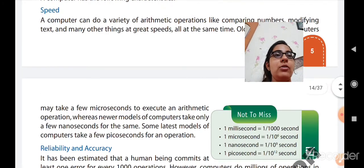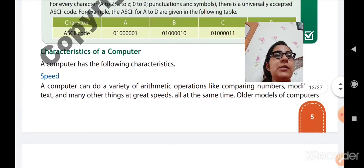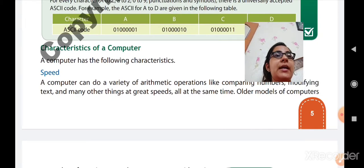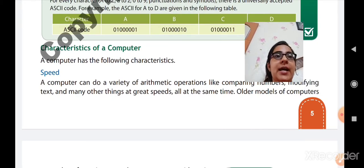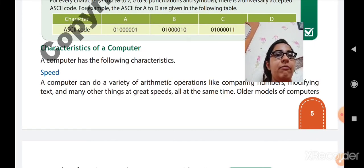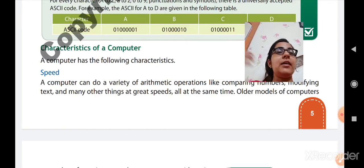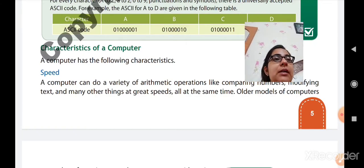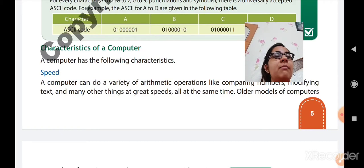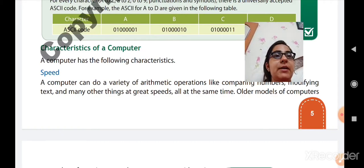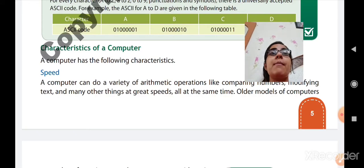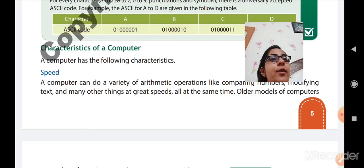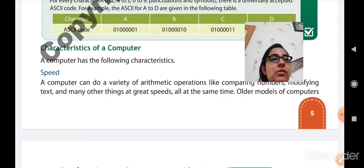So the computer is very speedy. It can perform operations like comparing numbers, modifying text, and many other things at very high speed. As human beings, we take some time to calculate — whether it is addition, subtraction, multiplication, or division. But a computer works at a very high speed and performs calculations immediately. In older models, it takes a few microseconds.